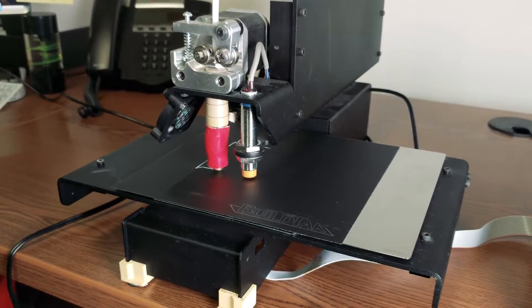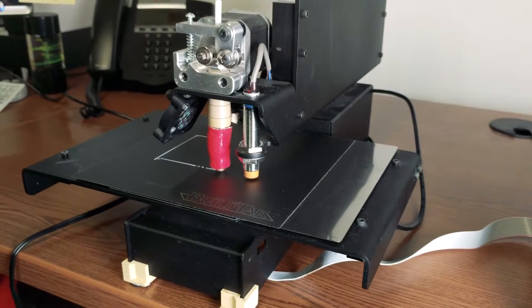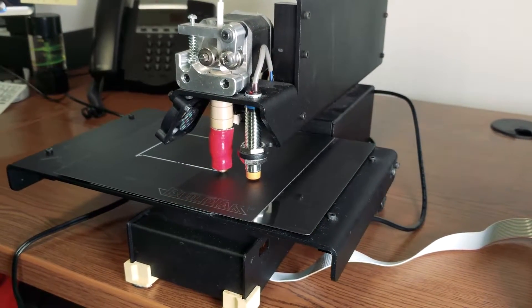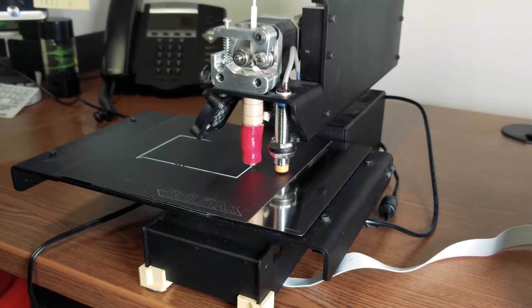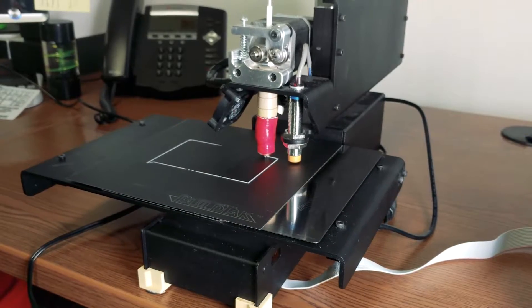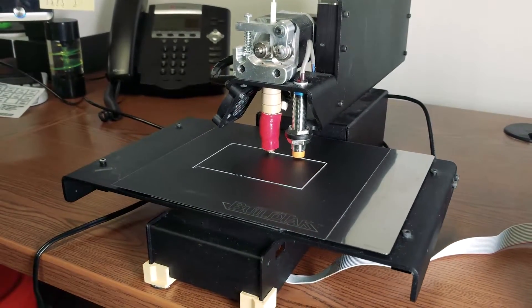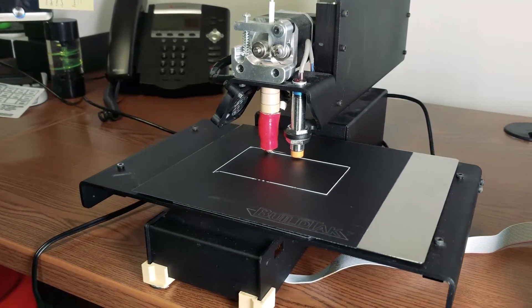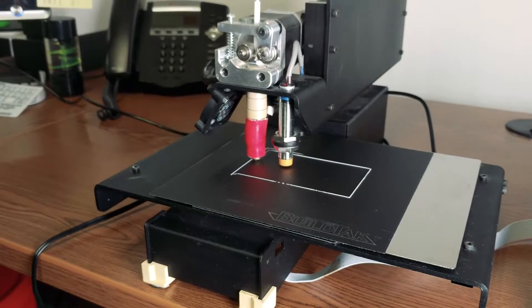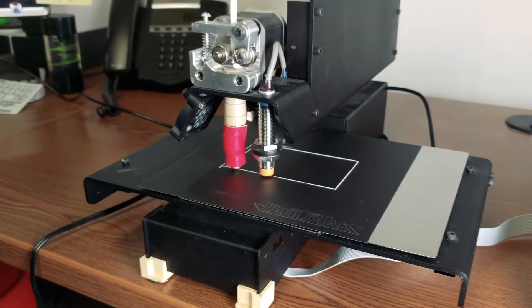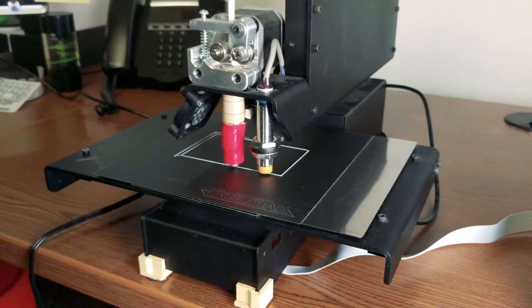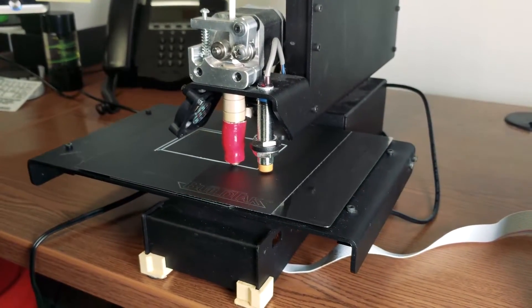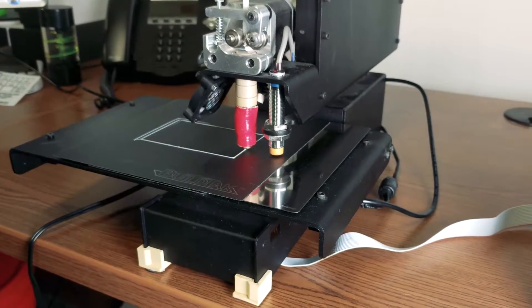It looks like my nozzle is a little bit empty there. It wasn't printing for a bit. We were filming for a while so I guess the filament drained out. But it looks good now. Let's let it print the beginning of the first layer.